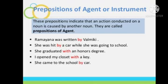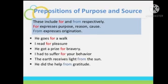'She came to the school by car' — 'car' is a noun, and 'by' is again a preposition of agent. Then, 'I opened my closet with a key' — here 'key' is acting like an instrument, so 'with' is the preposition of instrument. So 'by' in the first two examples is a preposition of agent, while 'with' in the last example is a preposition of instrument.